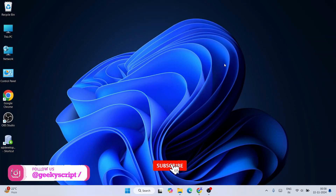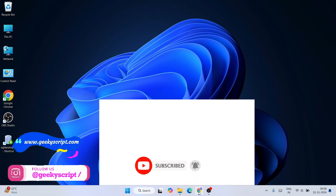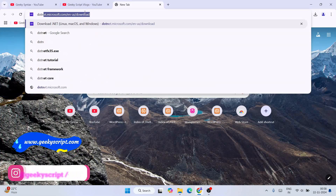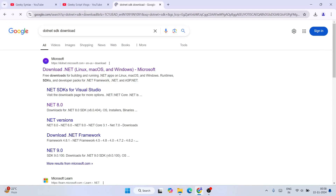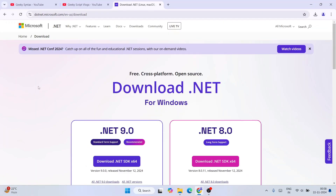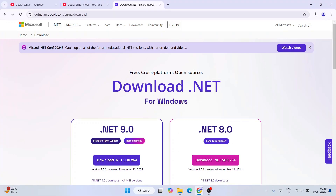To install the latest version of .NET, go to your browser and type 'dotnet SDK download' and hit enter. You'll see dotnet.microsoft.com as the first result. Click on 'Download .NET' and it will automatically redirect to the official Microsoft site. I'll provide this link in the description.